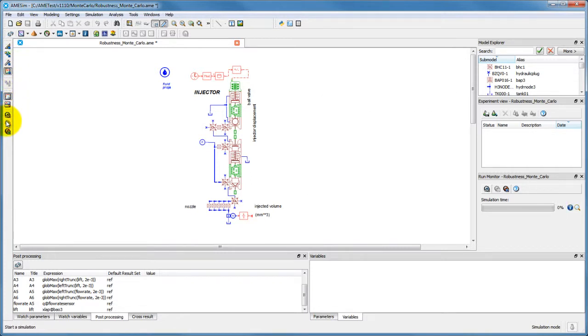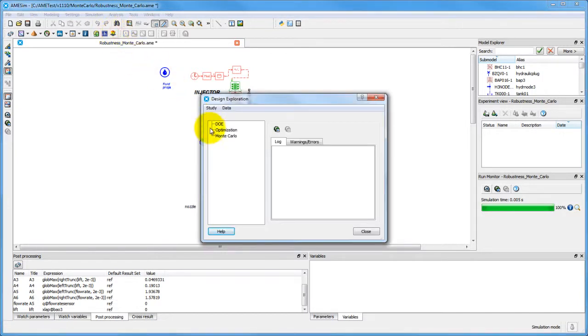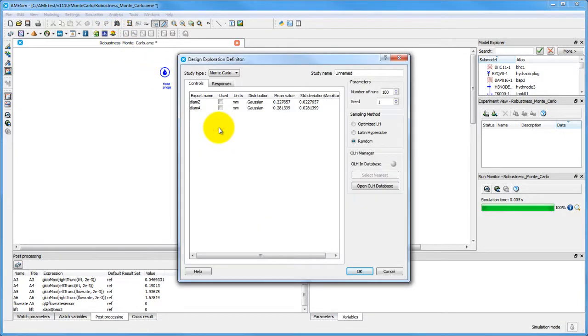The parameters and variables of the system to be studied have already been exported. We can now move on to defining the study in the design exploration tool.